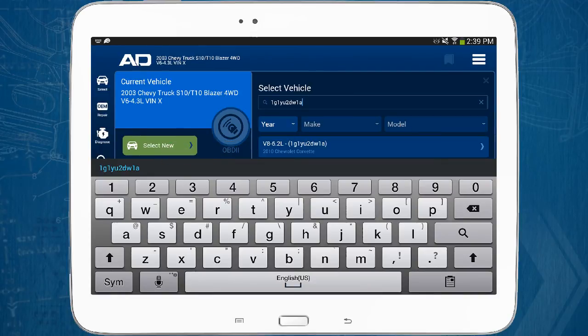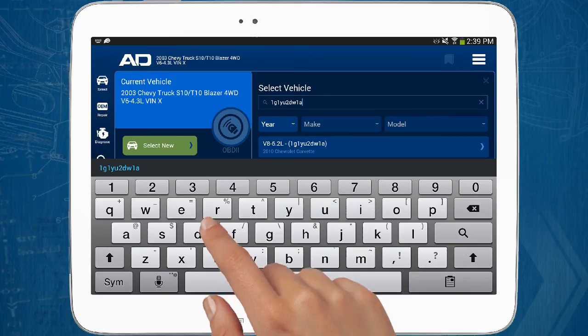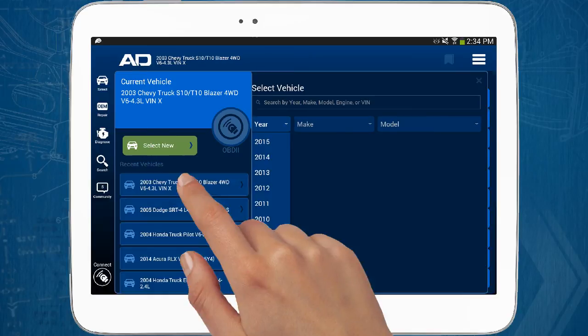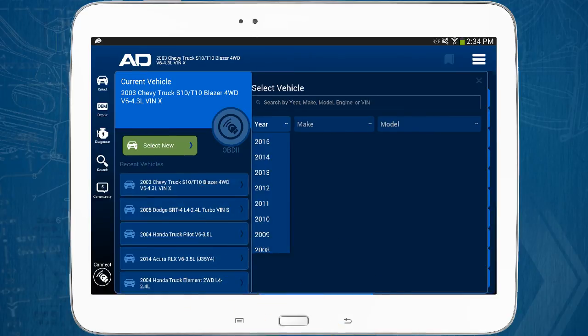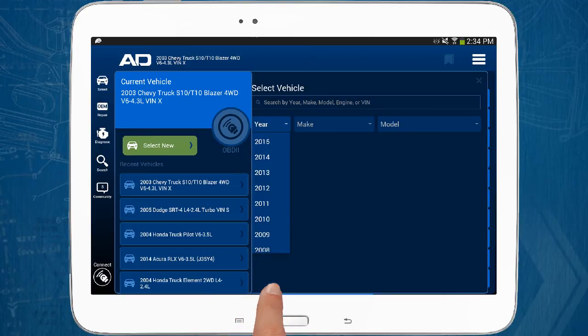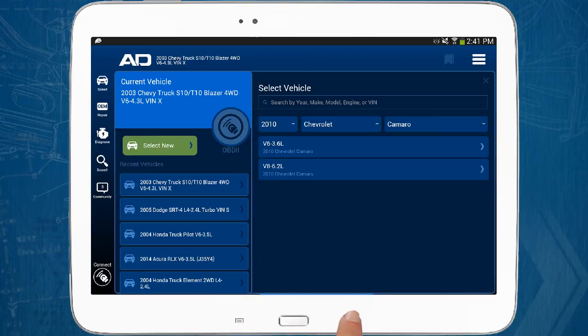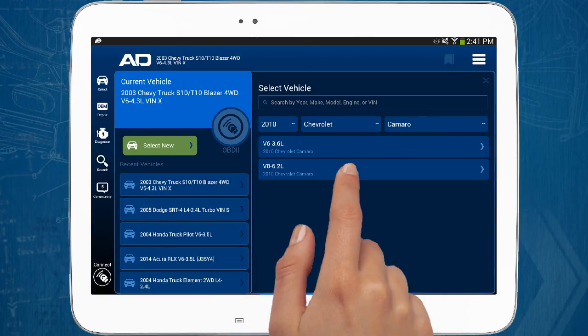A third way to select a vehicle is to tap the select new button on the left, then use the drop-down menus to select the year, make, and model, and select the correct engine from those available. We'll select a 2010 Chevy Camaro, then choose the 6.2 litre engine.